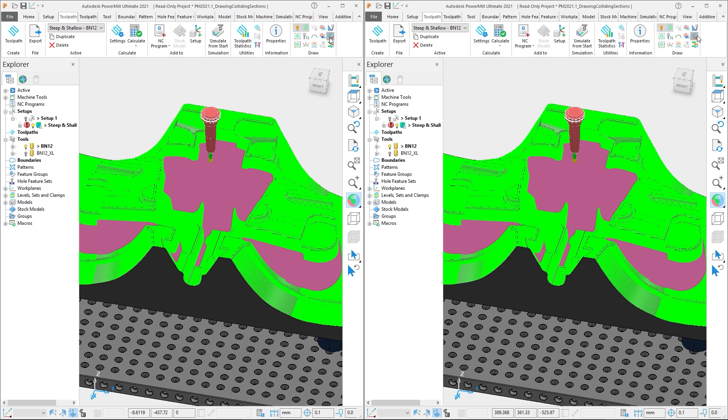The real benefit comes from the iteration of part programming, where we might want to experiment with some possible options. In this case we want to try the same tool, but with the longest holder we have, to see if this will work.